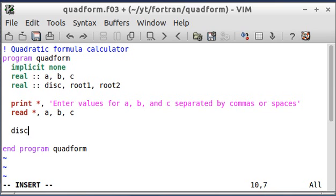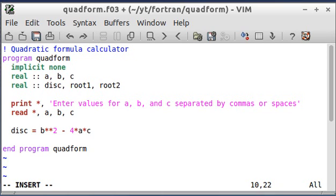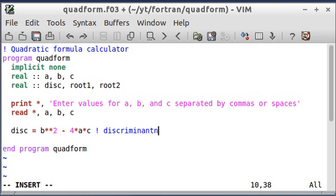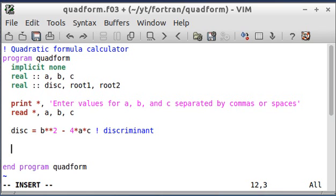Once I'm going to do that, I'm going to calculate the discriminant, which is b squared minus 4ac. And again, if this is negative, the roots are imaginary. So I'll put a little comment off to the side here saying what that is.